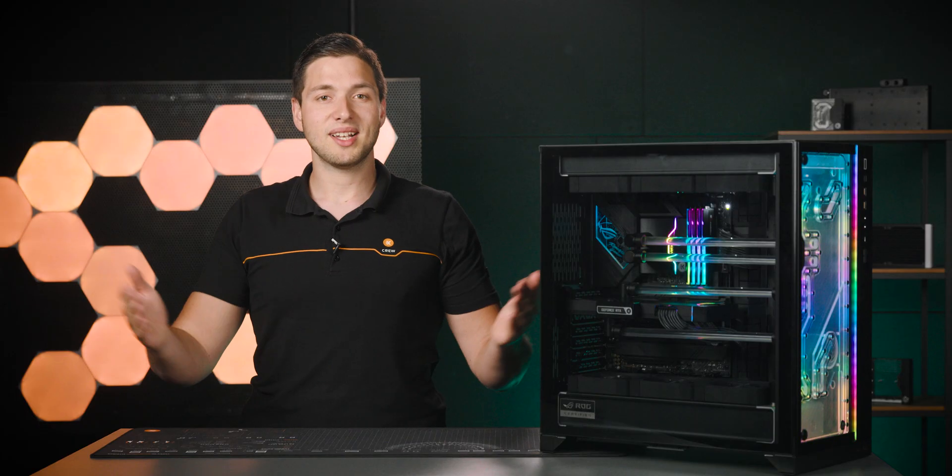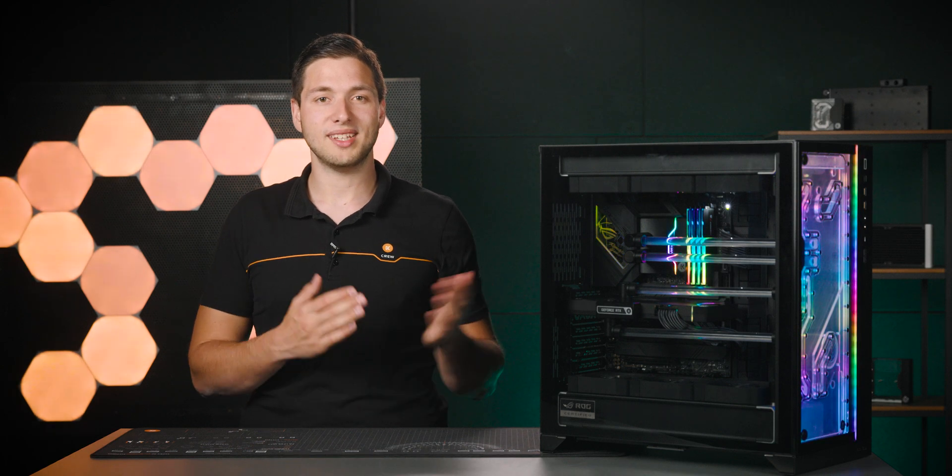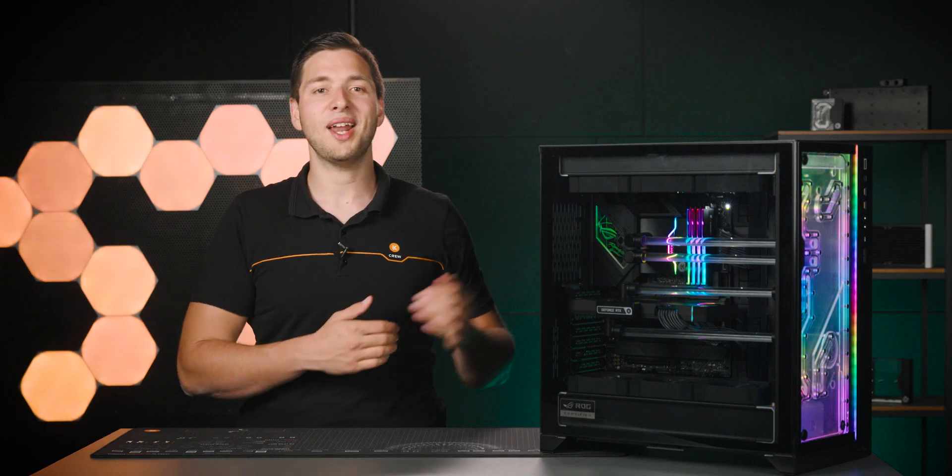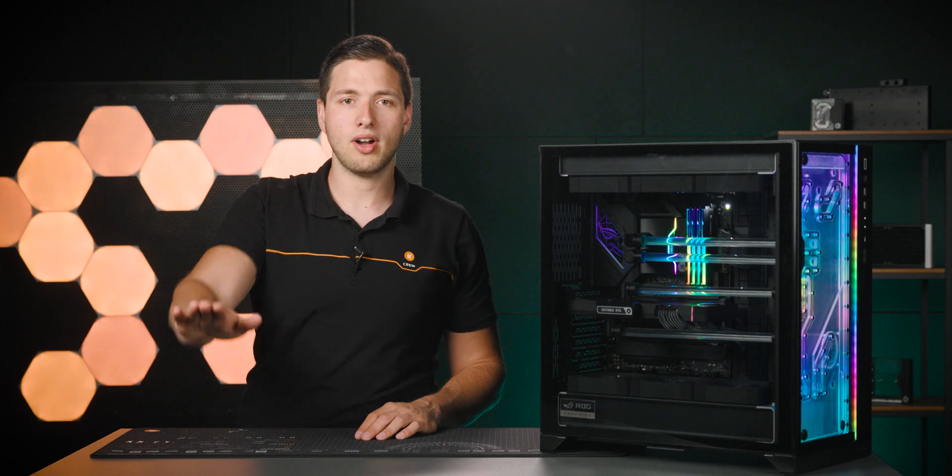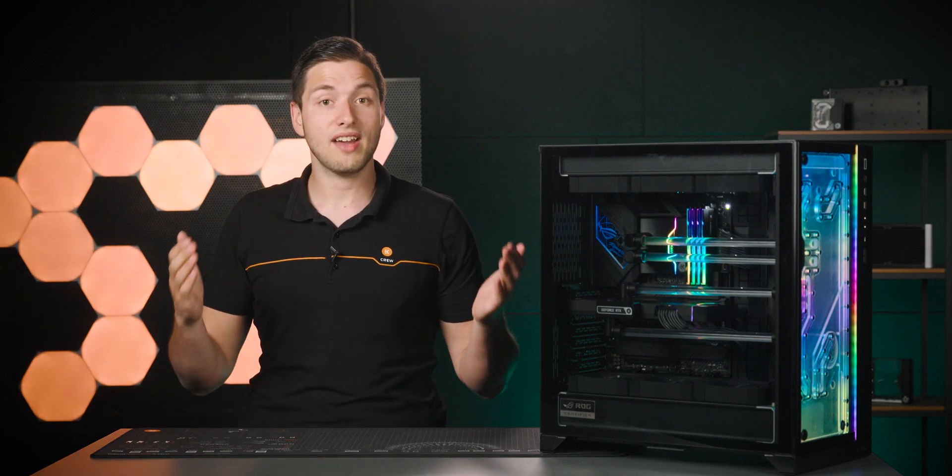Now let's look at an example for a great case for liquid cooling. The Lian Li O11 Dynamic. Whoa, whoa, whoa, calm down, calm down. We all know it's the most popular case for liquid cooling. We have to live with that fact. Please.